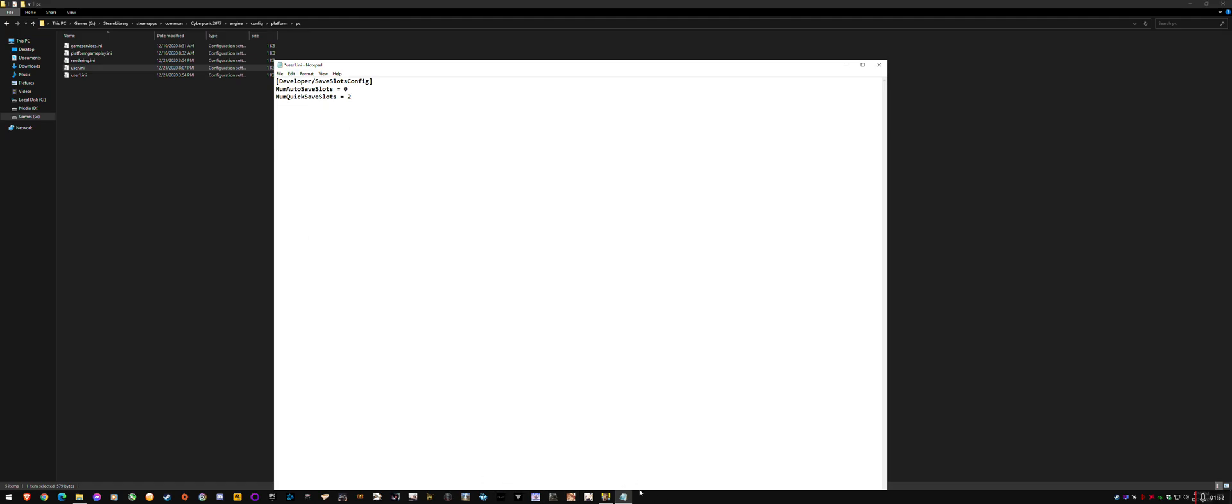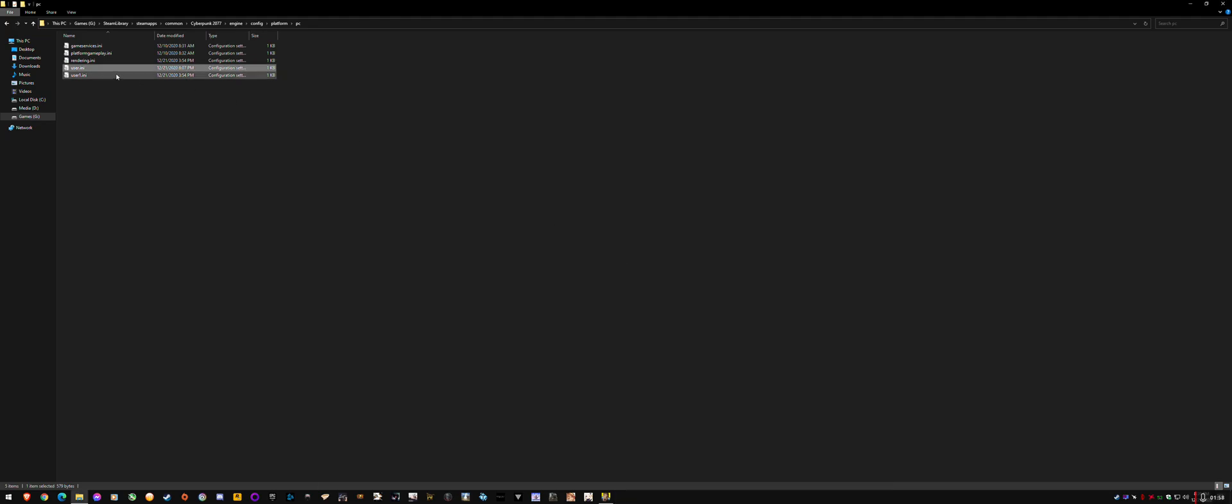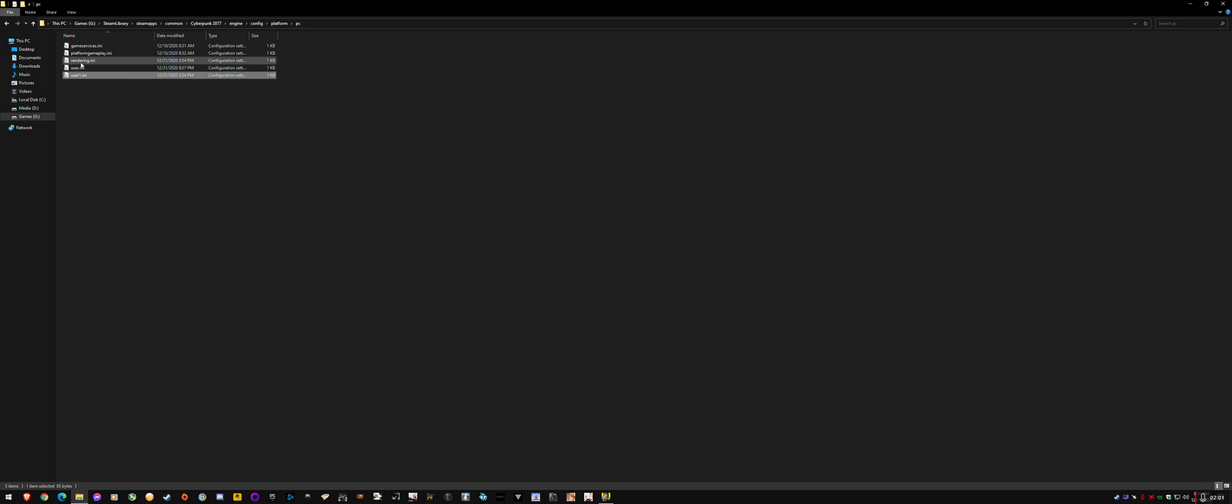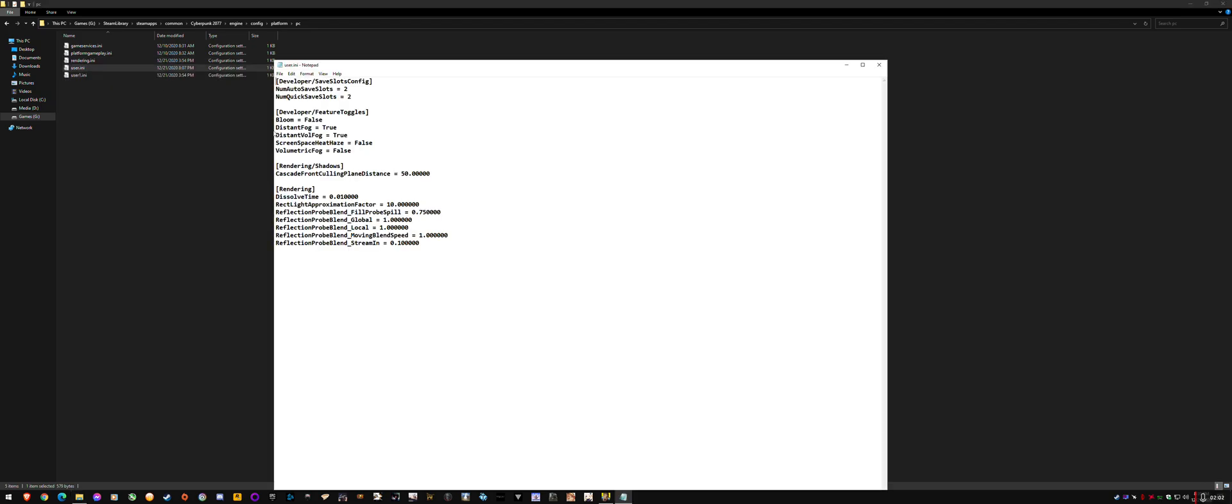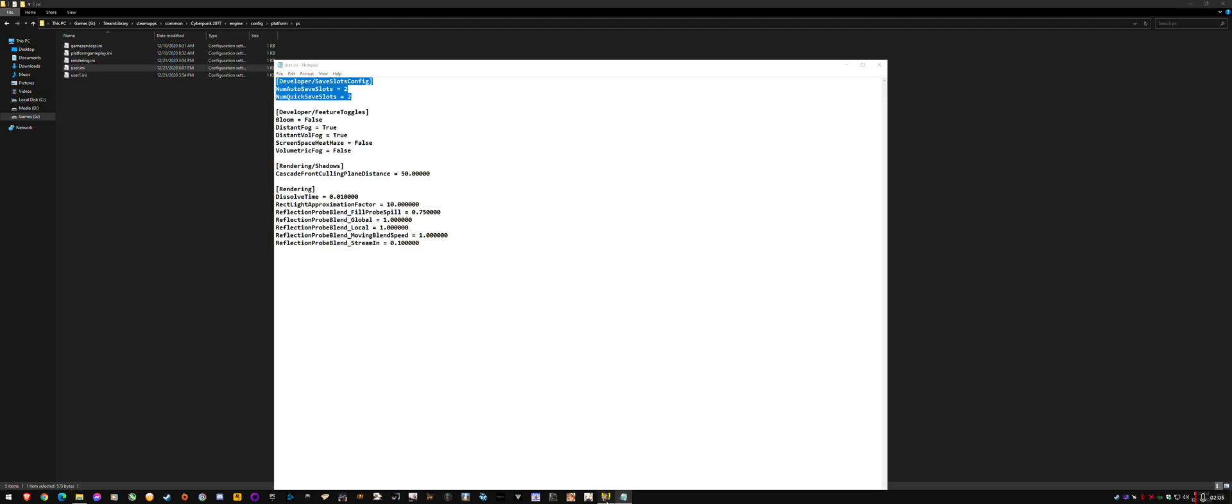And make sure the game's not running when you create this file and then you save it. Well, I've already got one here, my own custom file for this one, user.ini. Just save it and load up your game.